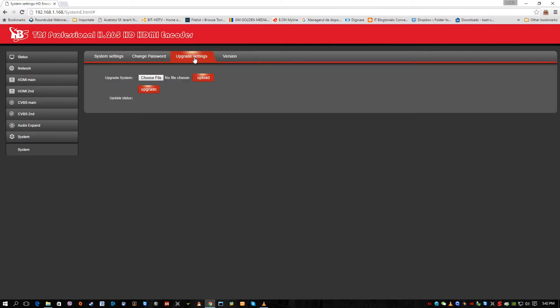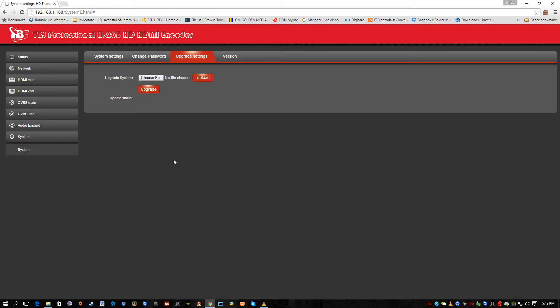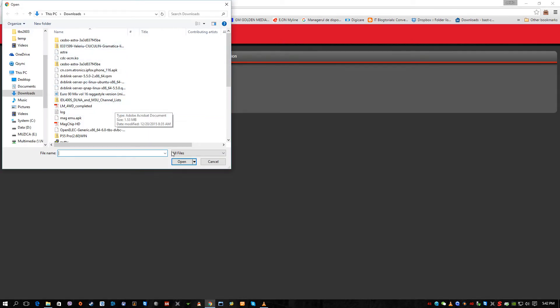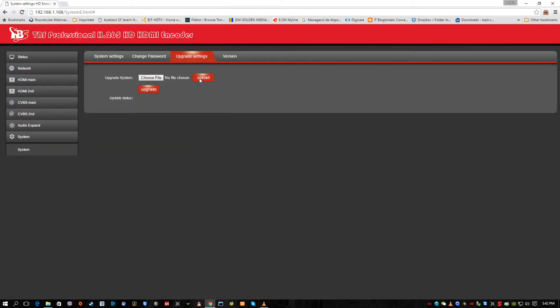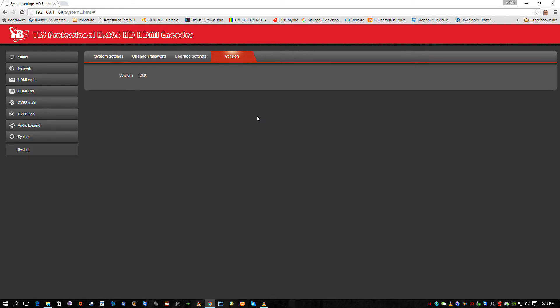We can change the password here. And here we have the upgrade settings, how we can upgrade when new firmware are coming out from the TBS engineering team. One little word about the firmware. The firmware is very easy to upgrade. All you have to do is choose file, select the file. After you select it, click upload first. Then after it's successfully uploaded, you can press upgrade. And this is it. It will take some time, it will reboot by itself and you will have the unit upgraded. As you can see, this one is upgraded to the latest and most stable version, it's 1.0.6.